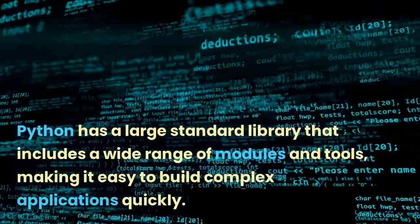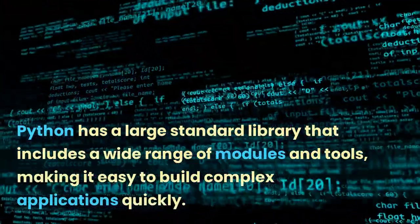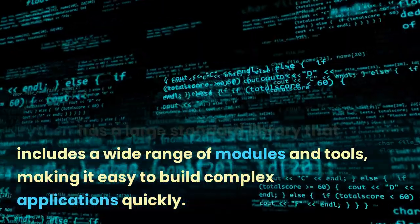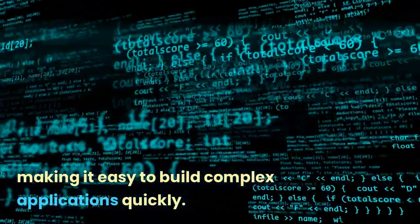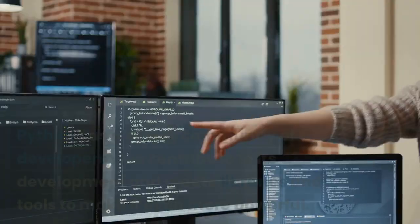Python has a large standard library that includes a wide range of modules and tools, making it easy to build complex applications quickly.